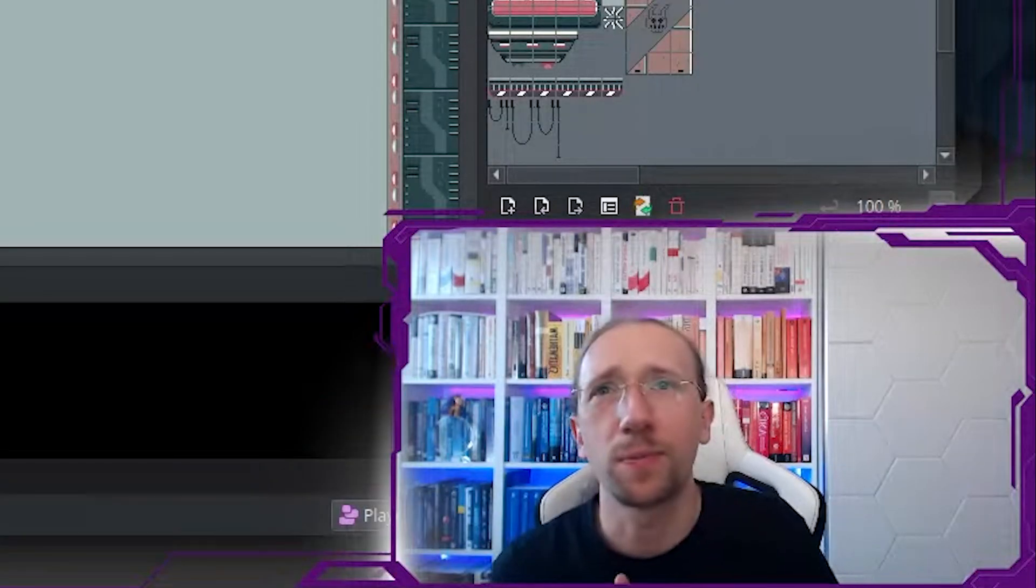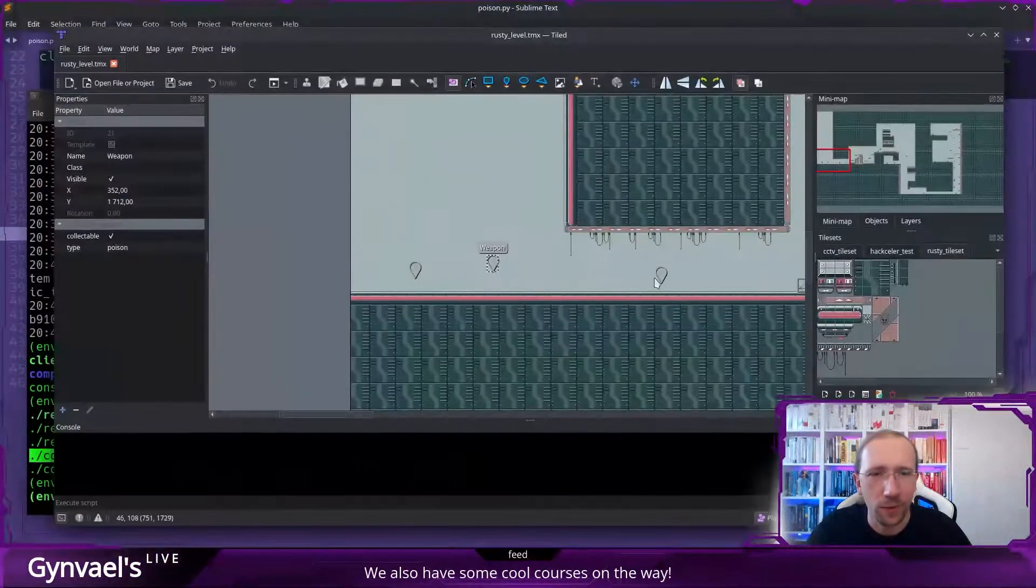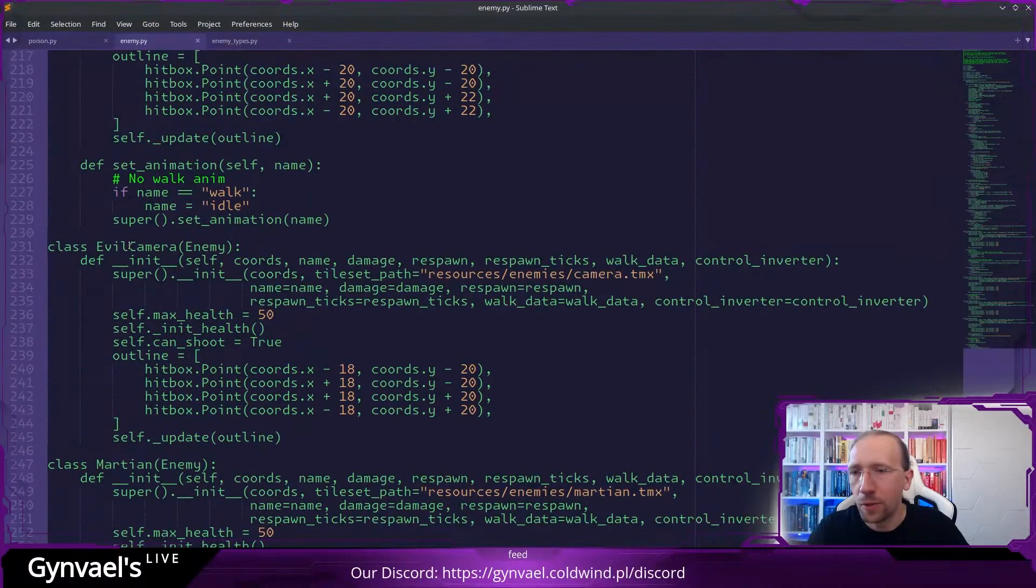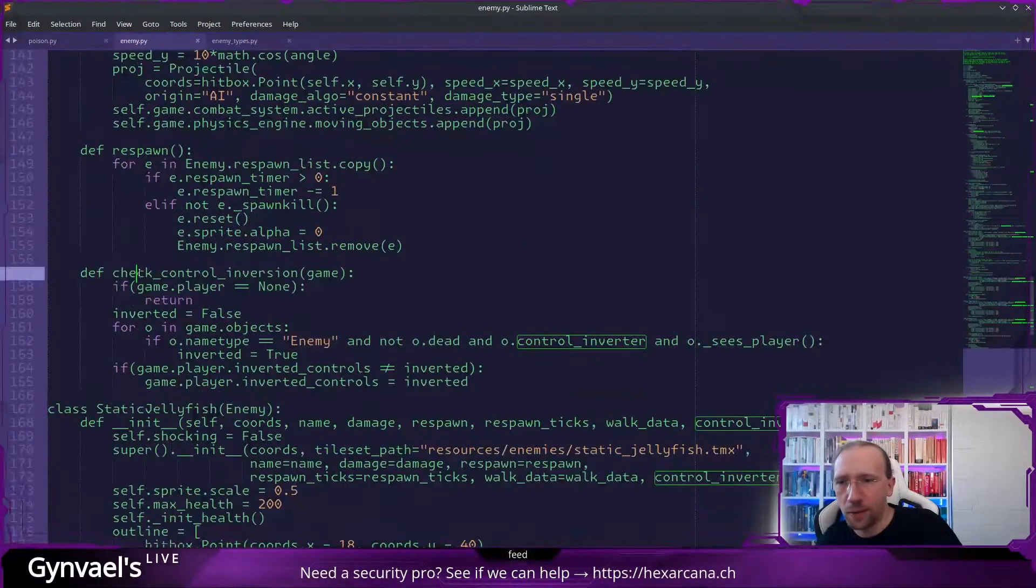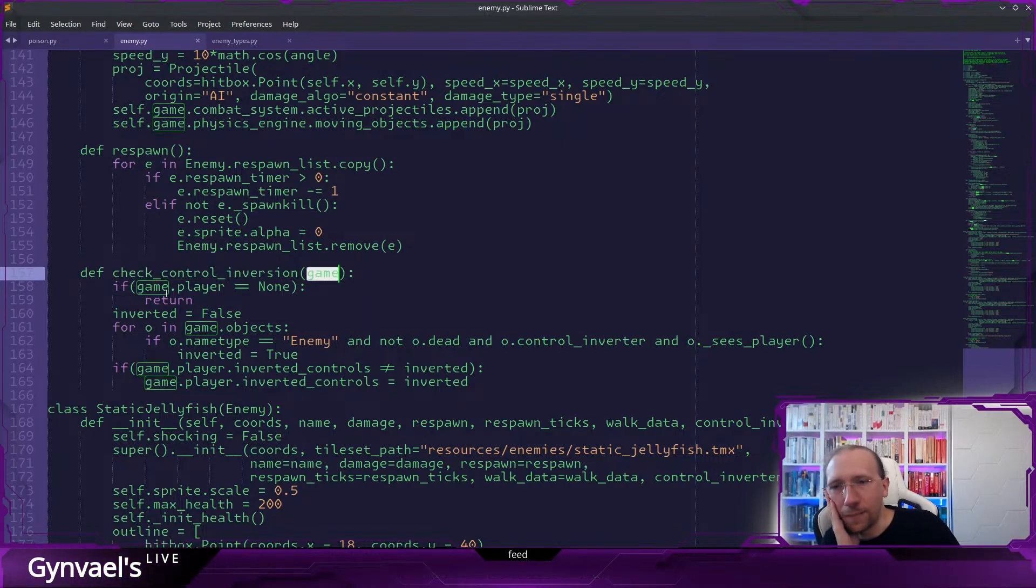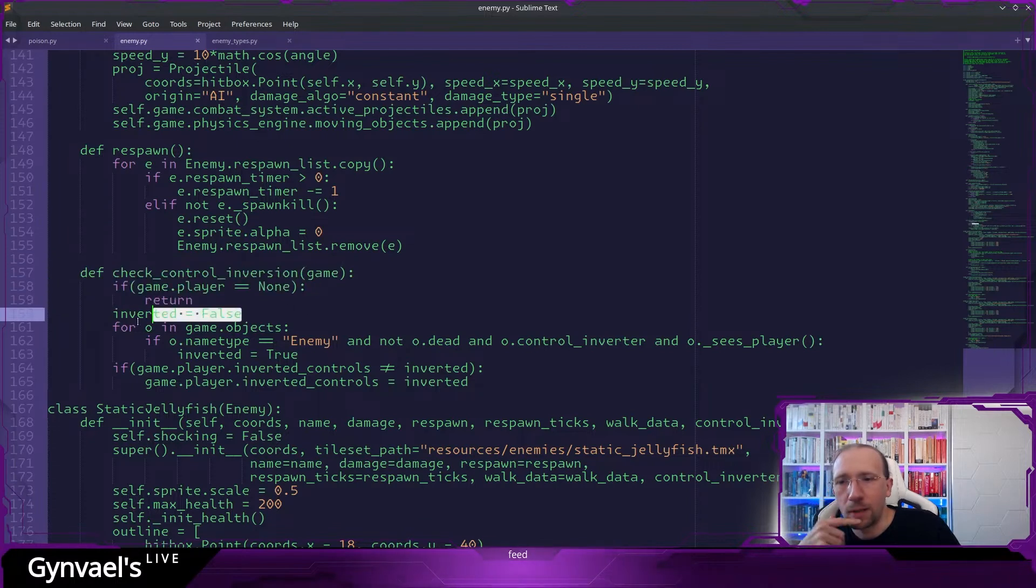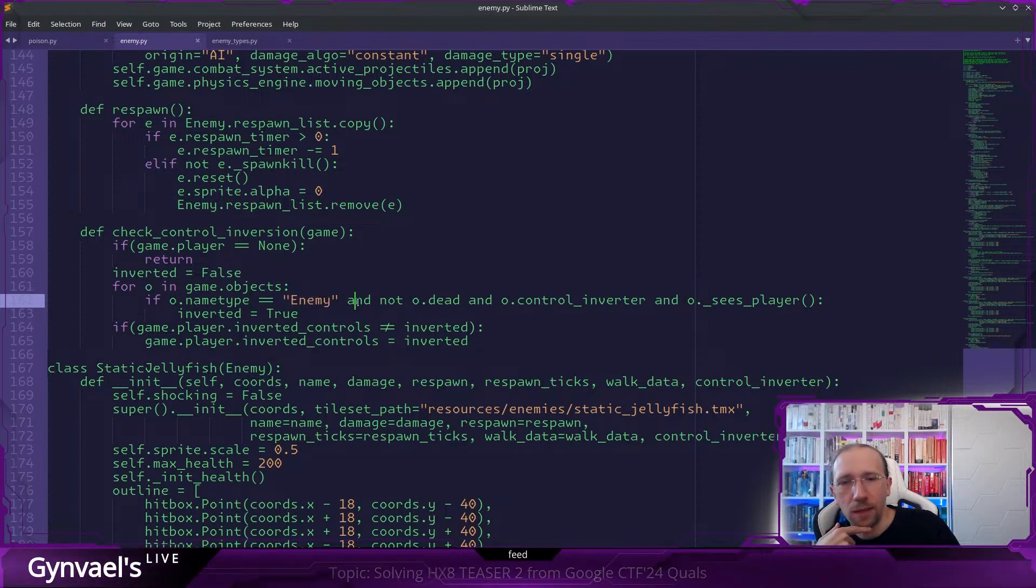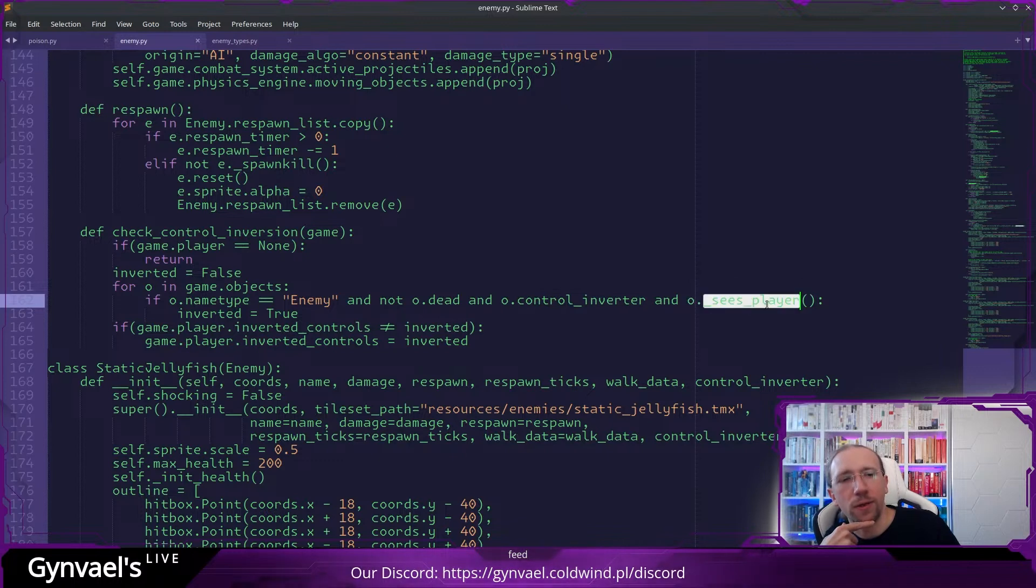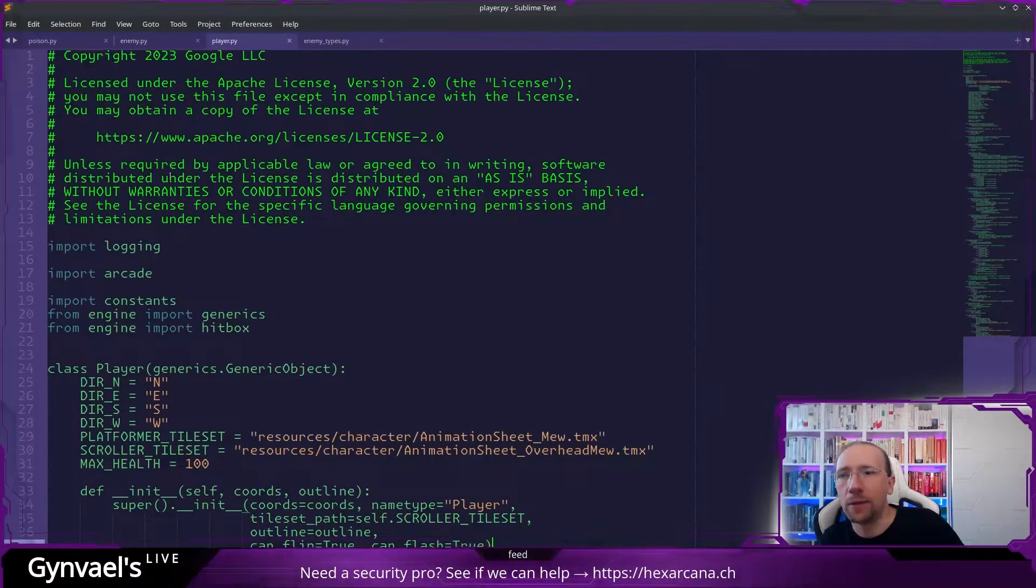So let's start exploring the code. Now if we could figure out how this camera enemy, this is what it was called, right? Camera enemy. Oh, it's called evil camera. Oh yeah, here we go. Evil camera. Can it shoot? Yes. Yes, I did see that it can shoot. It hit us a couple of times. So in enemy there is like check control inversion. It gets the game object, you know, the game state, the current game state. And if the player, if there's no player, then don't do anything. Otherwise set inverted to false. For every object in the game, if the type of this object is enemy and it's not dead and it has this control inverter set to true and it sees the player. Okay. So apparently there's like sees player. Yeah. So if it sees, then we set inverted to true.